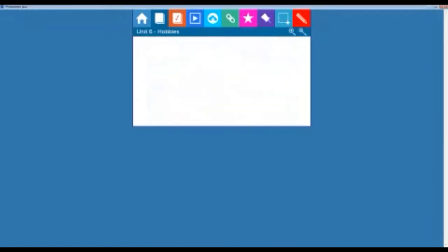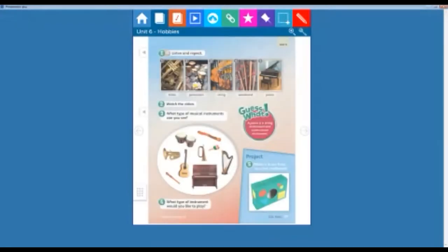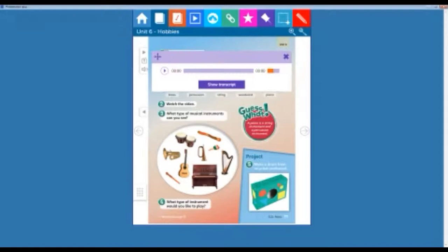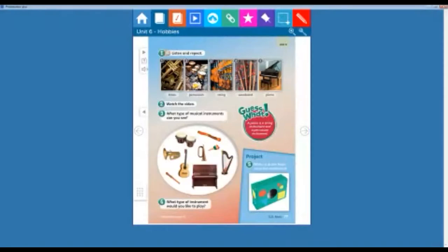Now let's continue with pages 76 and 77. What type of musical instrument is it? Listen. Student book, page 77. Number 1: Listen and repeat. 1. Brass. 2. Percussion. 3. String. 4. Woodwind. 5. Piano. Very good. Now let's see the video.